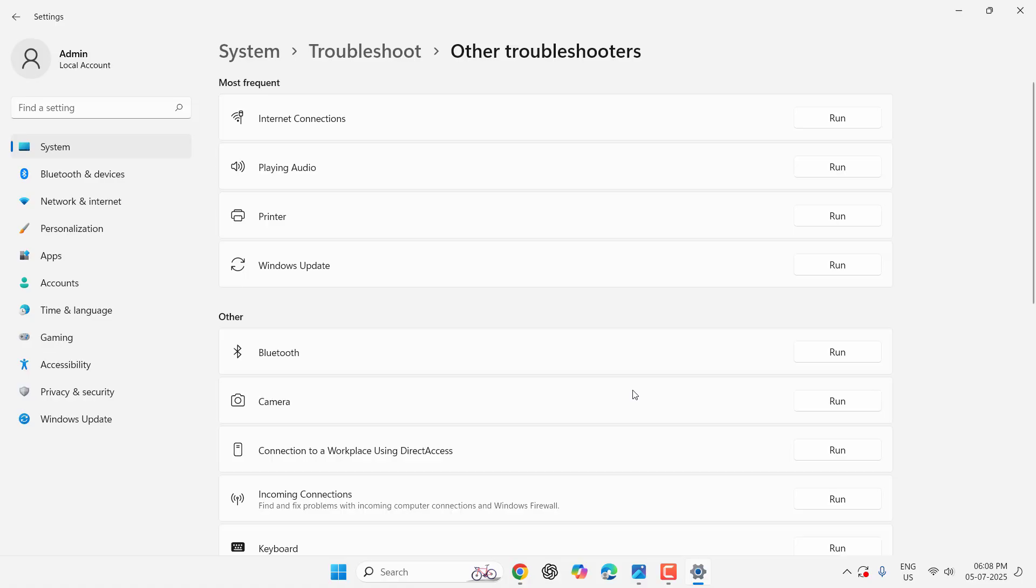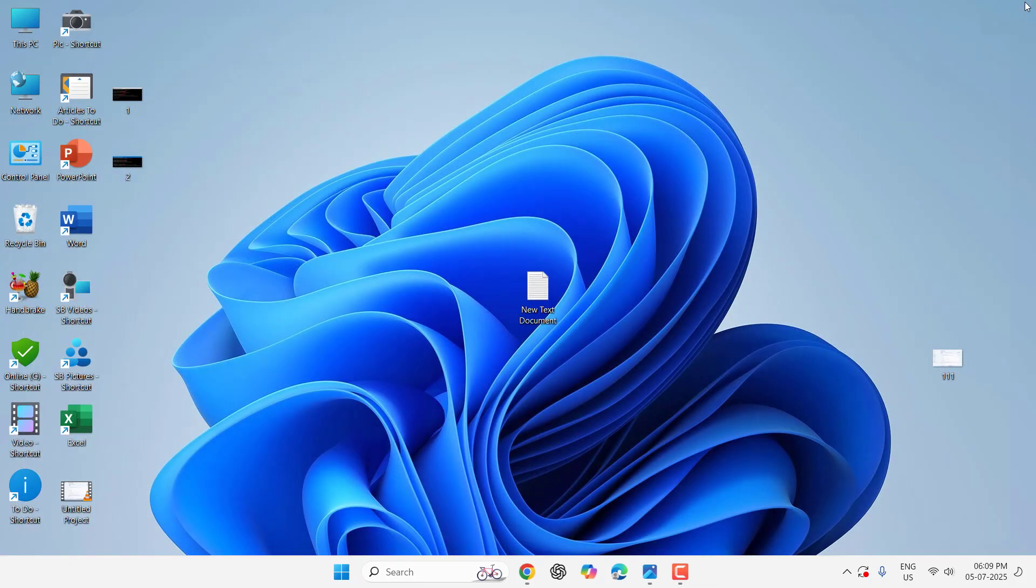If it still doesn't work and you're using any VPN service, disable it. Sometimes VPN also creates problems when updating your PC. Disable the VPN and try to update. If that doesn't work, go to Start and type CMD. Click 'Run as Administrator'.